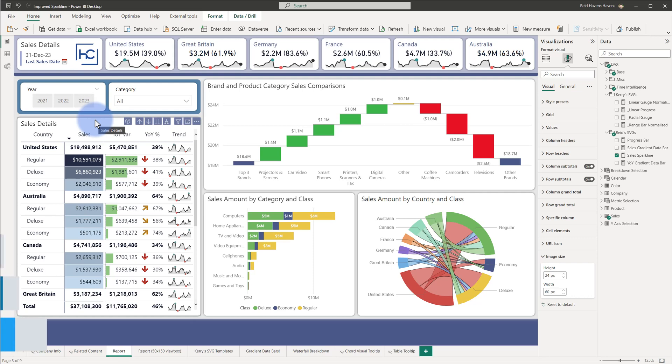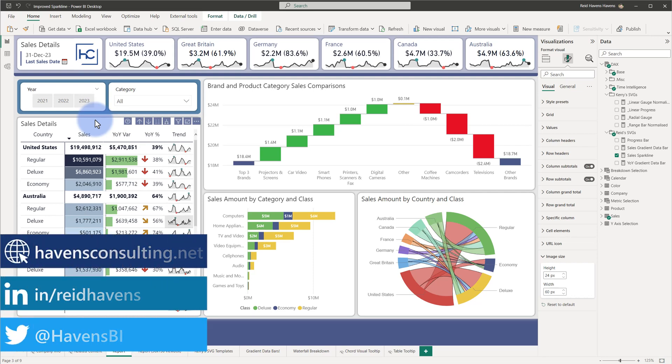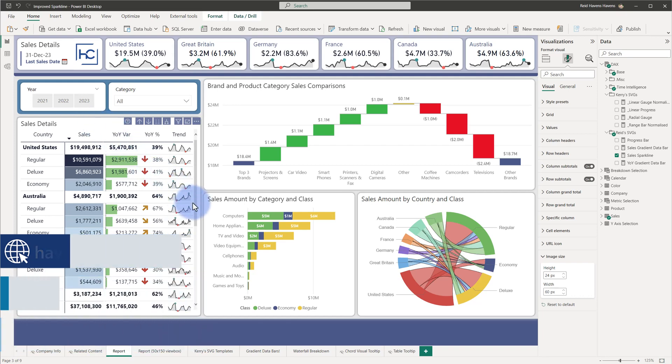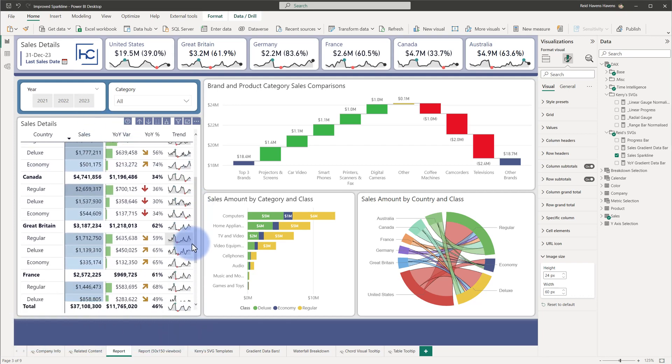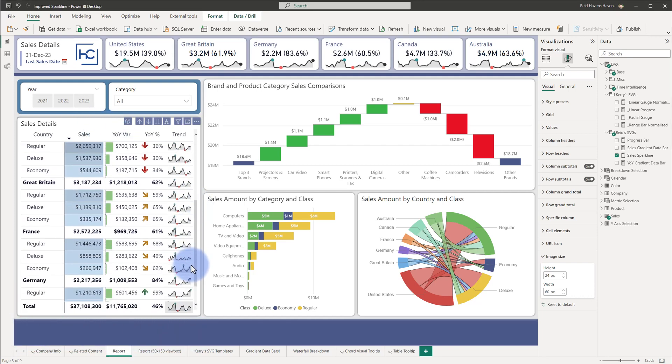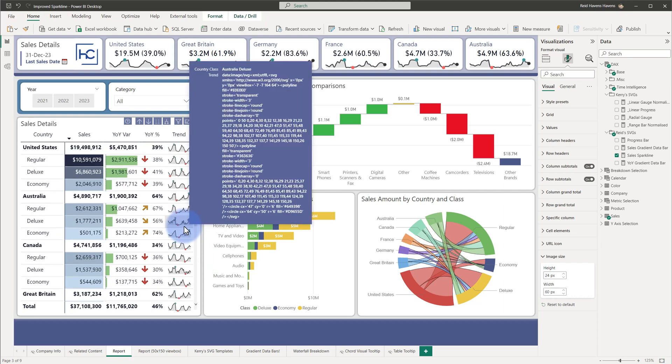To start the conversation, I have a matrix table in front of us that is using SVG code to render the sparklines that we see here on the table, which shows up for any of the rows, including the grand total as well, for the images to display in this visual.